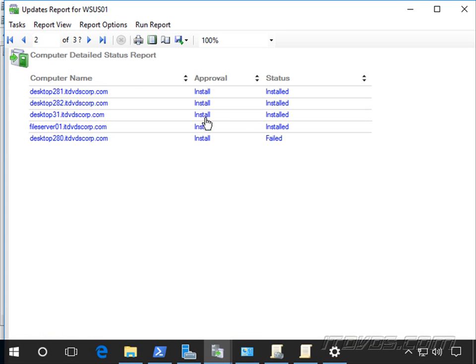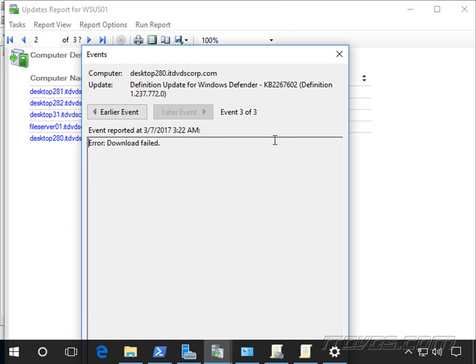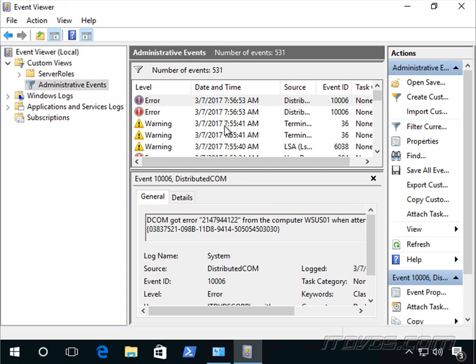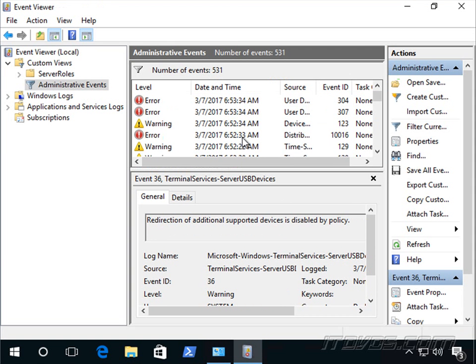Let's go back over to our report here real quick. I can see that it failed at 322 AM. So that's about the time I want to look to see what errors happened. So I'll go ahead and scroll down to that particular time.